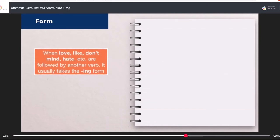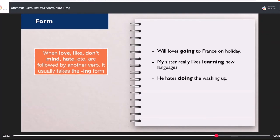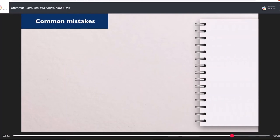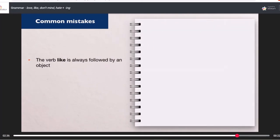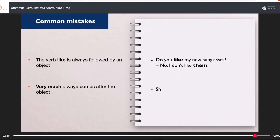When love, like, don't mind, hate, etc. are followed by another verb, it usually takes the -ing form. Examples: 'Will loves going to France on holiday.' 'My sister really likes learning new languages.' 'He hates doing the washing up.' 'We don't mind helping you with your project.' The verb 'like' is always followed by an object — 'Do you like my new sunglasses? No, I don't like them.' 'Very much' always comes after the object — 'She likes him very much.'